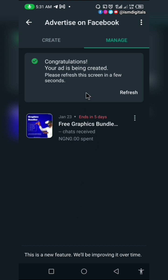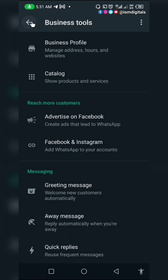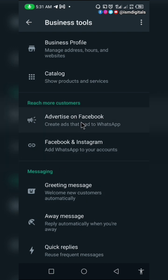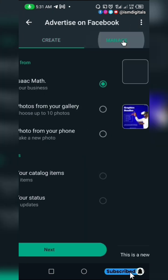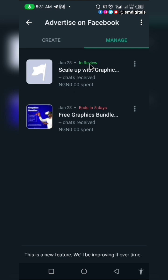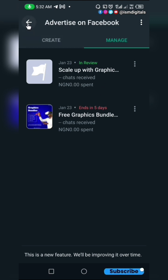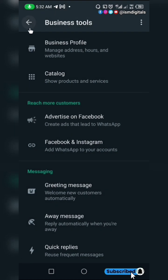After setting everything up, click on Create Ad. Your ad has been created. From the Manage button, you can manage your ads — go to Advertise on Facebook and click Manage. You can see the ad is currently under review. The one I created earlier is already approved.